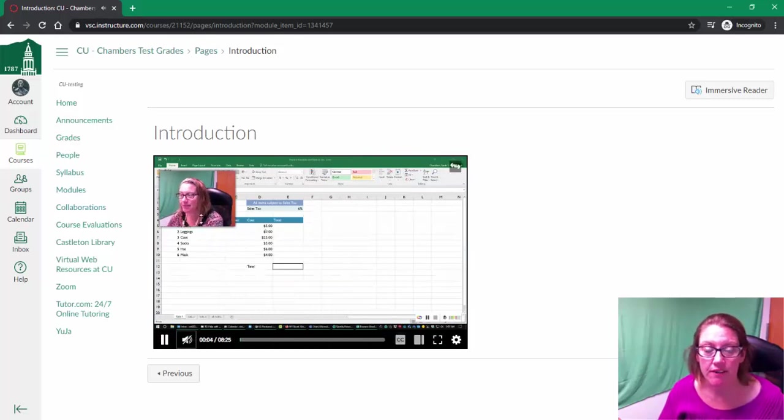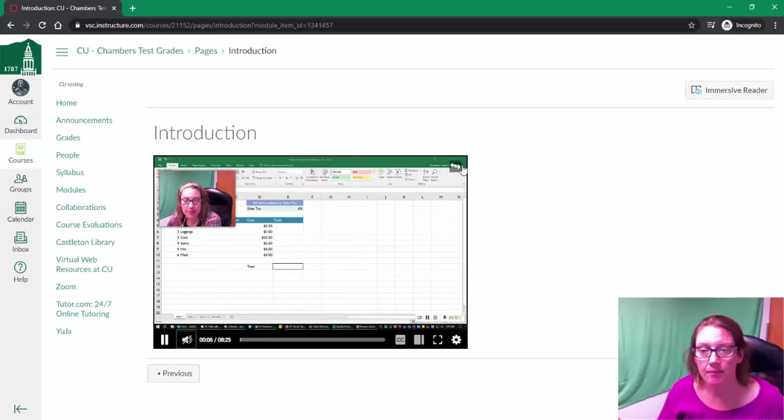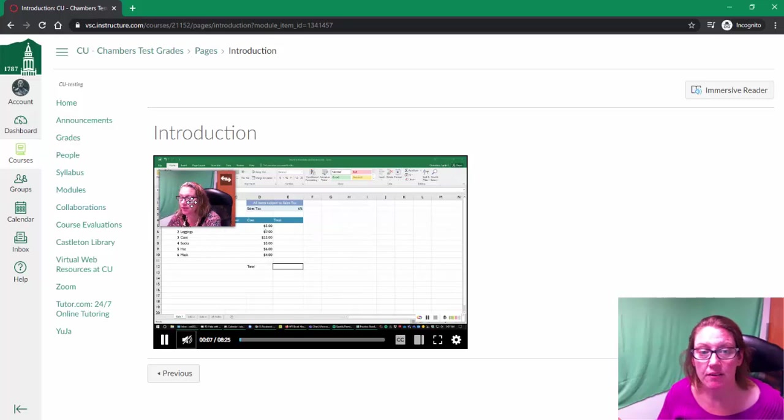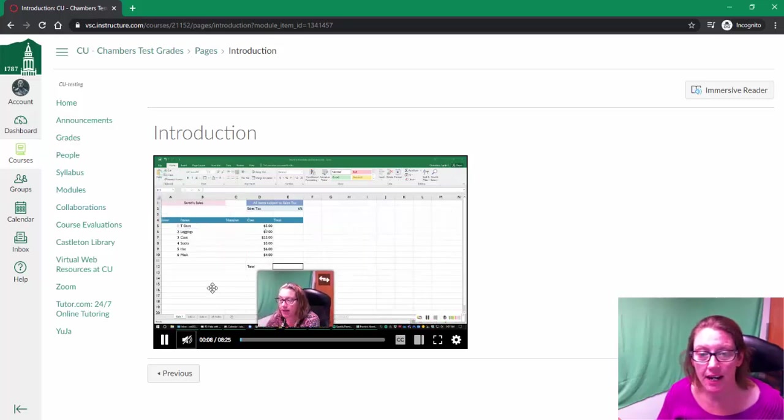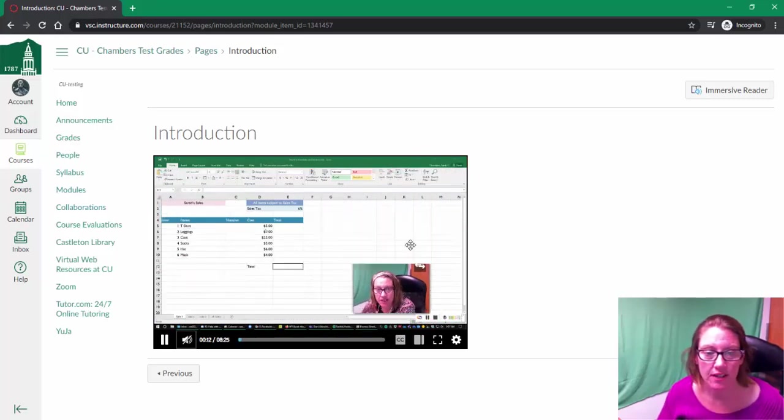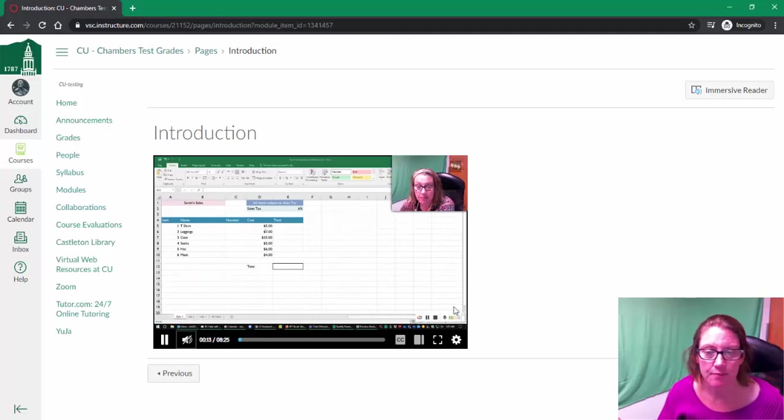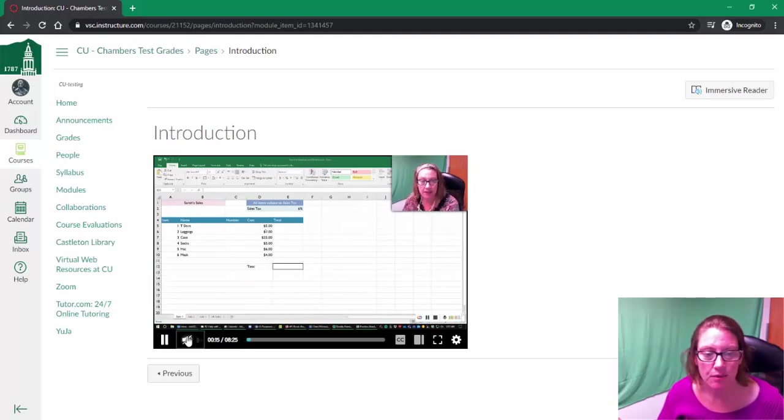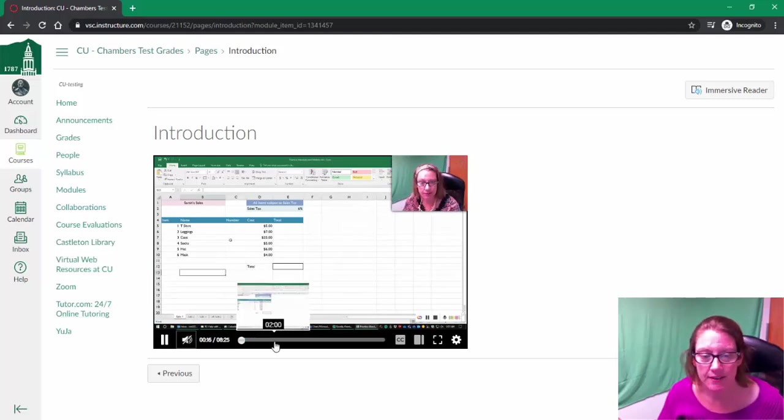Okay, so first of all, as this is playing, you can move around the instructor's face. So if you're like, 'Oh, this is the wrong spot for my instructor to show up,' you can move it somewhere else.